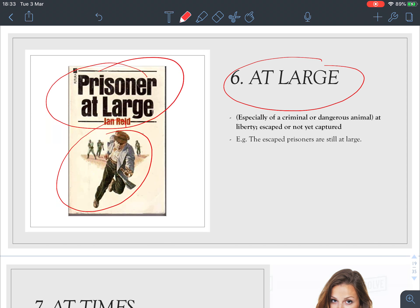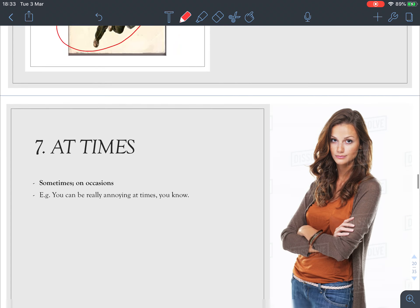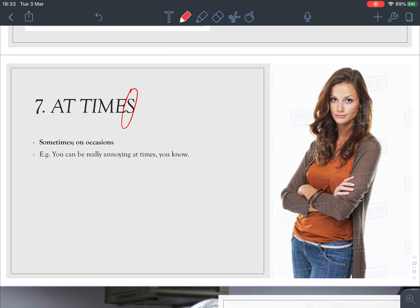Number six: 'at large.' Look at the picture — a prisoner at large. We usually use it to talk about a criminal or dangerous animal. It means at liberty — free, escaped, or not yet captured. For example, 'The escaped prisoners are still at large' means they have not been caught yet.